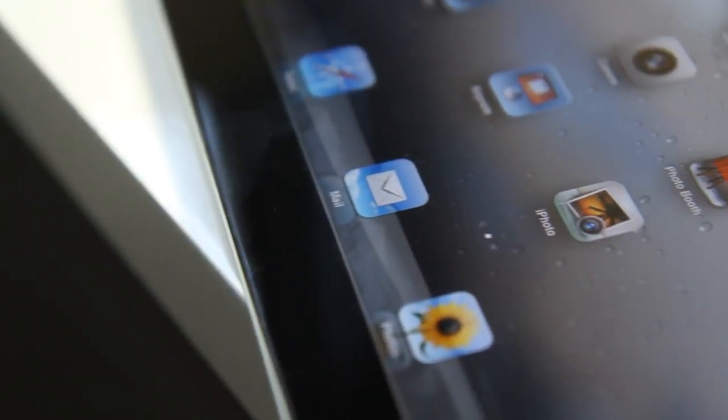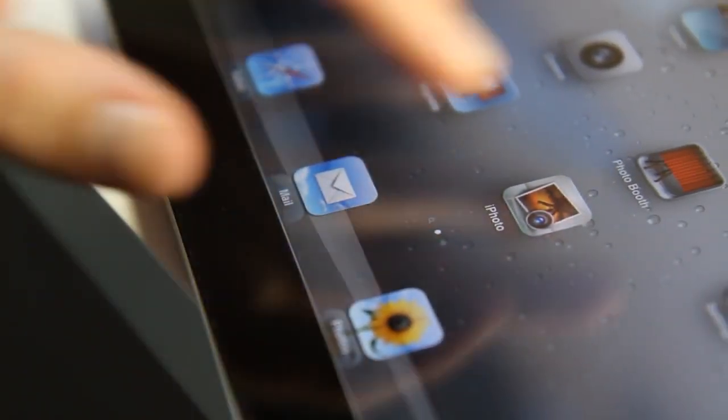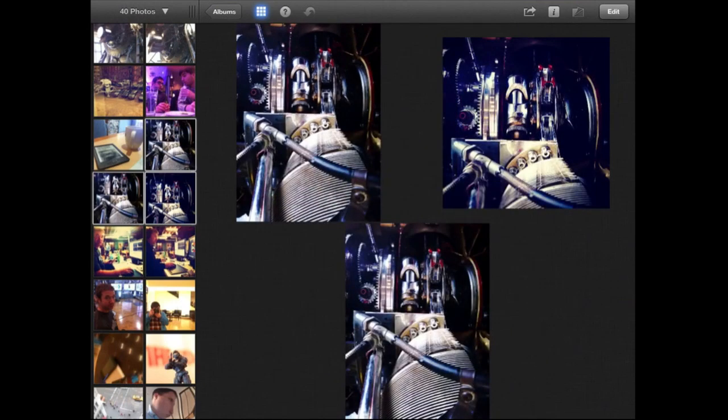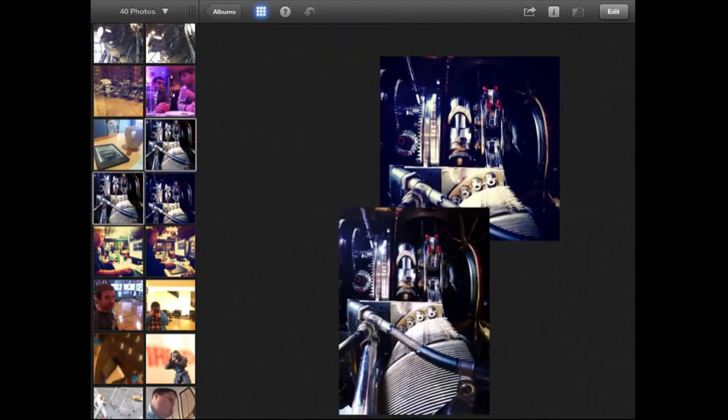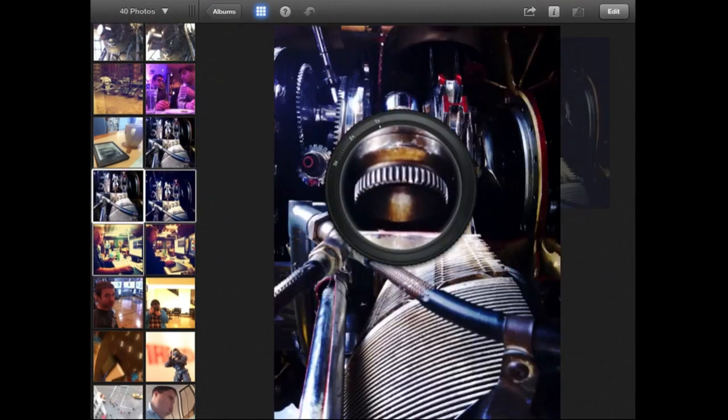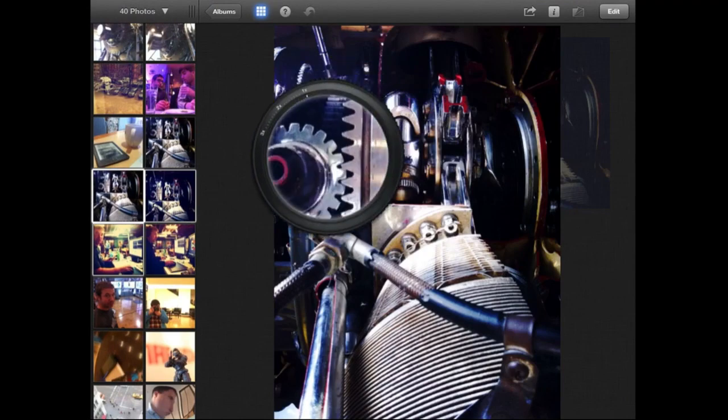Hey guys, it's David with The Verge and we're here looking at Apple's new iPhoto app just released. It's a much more powerful photo editing app than anything that's been on the iPad or iPhone before.